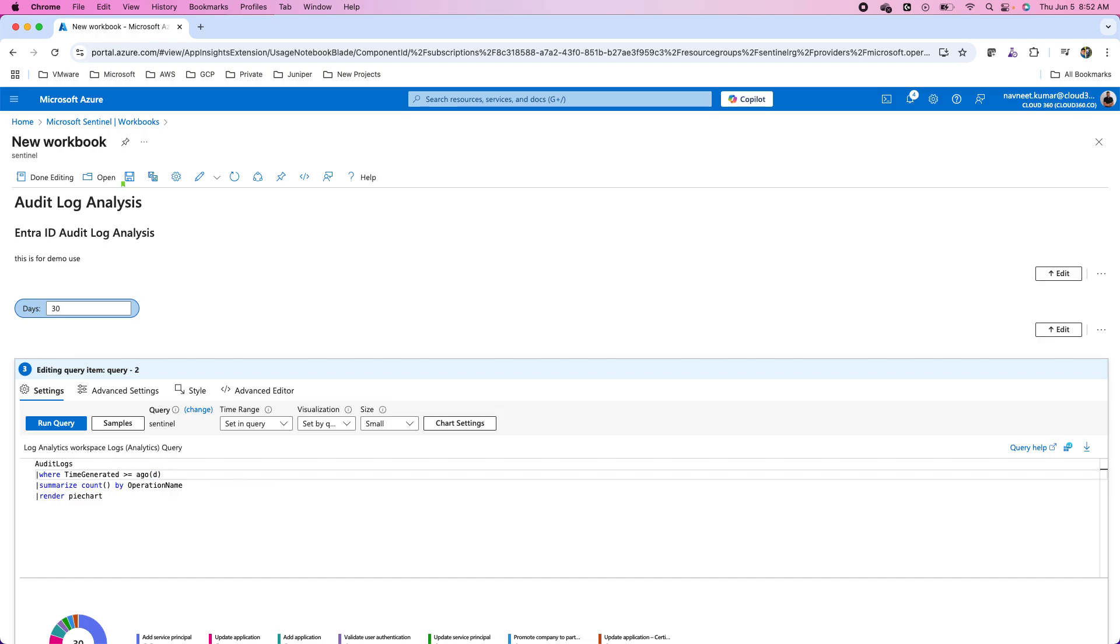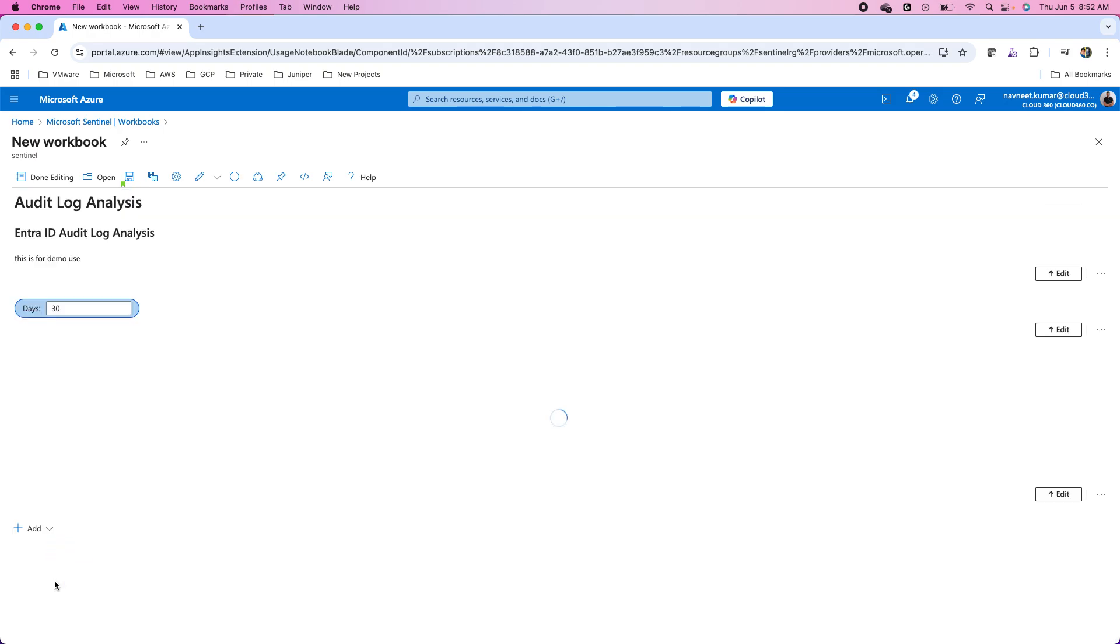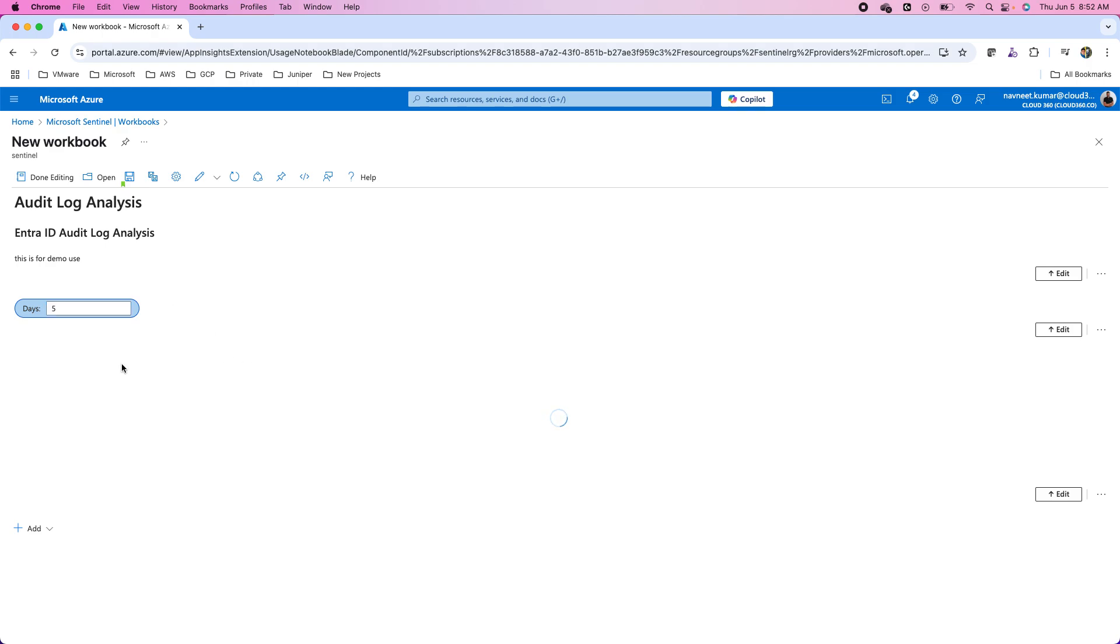In the query we have hard coded value which is three days. In that case I will replace it with the variable so I'll call the variable using the curly braces and the variable name is days, the parameter that I created. That will replace the value and now I will save this query. I'll click on done editing. Now as soon as I go with the 30 days I see that there are 186 operations but if I reduce it to let's say five days or some other number of days this will be supplied to the query accordingly and the operations will come accordingly.